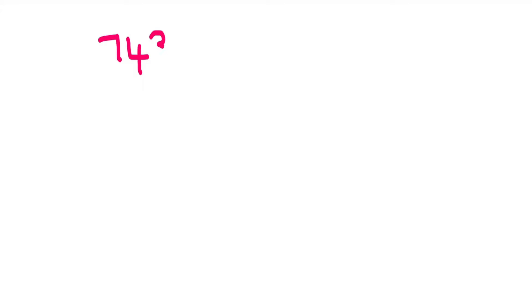Today, we are going to see how to subtract in different ways. We have a number 743 minus 9. We are going to see how we can subtract this number in different ways.